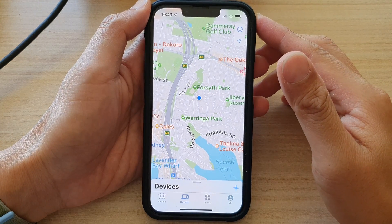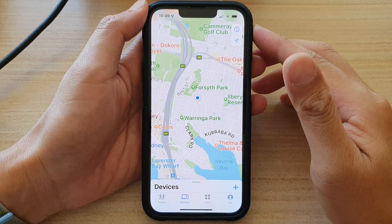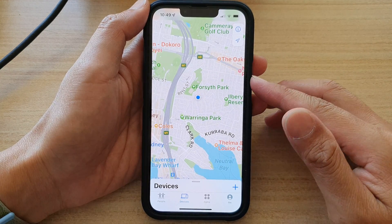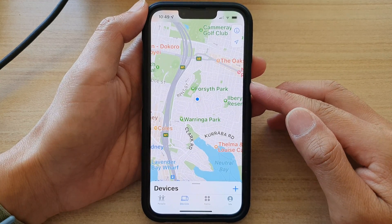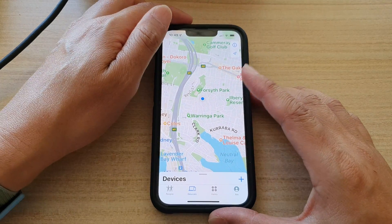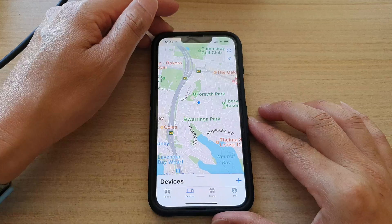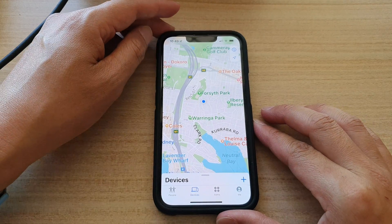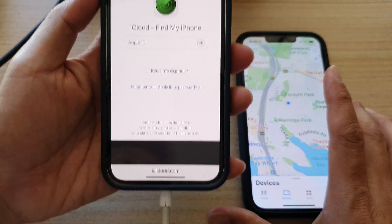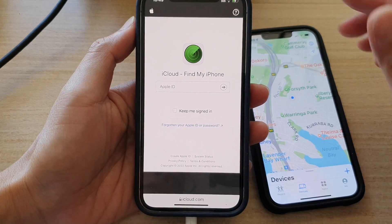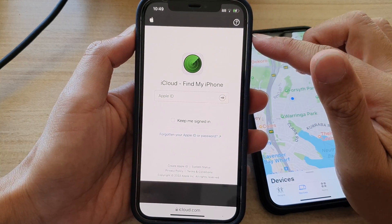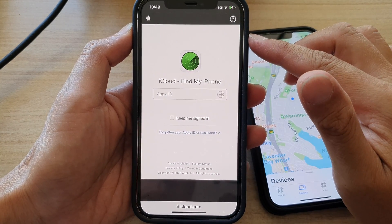Hey guys, in this video we're going to take a look at how you can remotely erase your lost iPhone for the iPhone 16 series. So let's assume this iPhone has gone missing or you have lost it and you want to perform a remote erase. What you want to do is go to another computer, or another iPhone or mobile device that has access to the internet and a web browser.